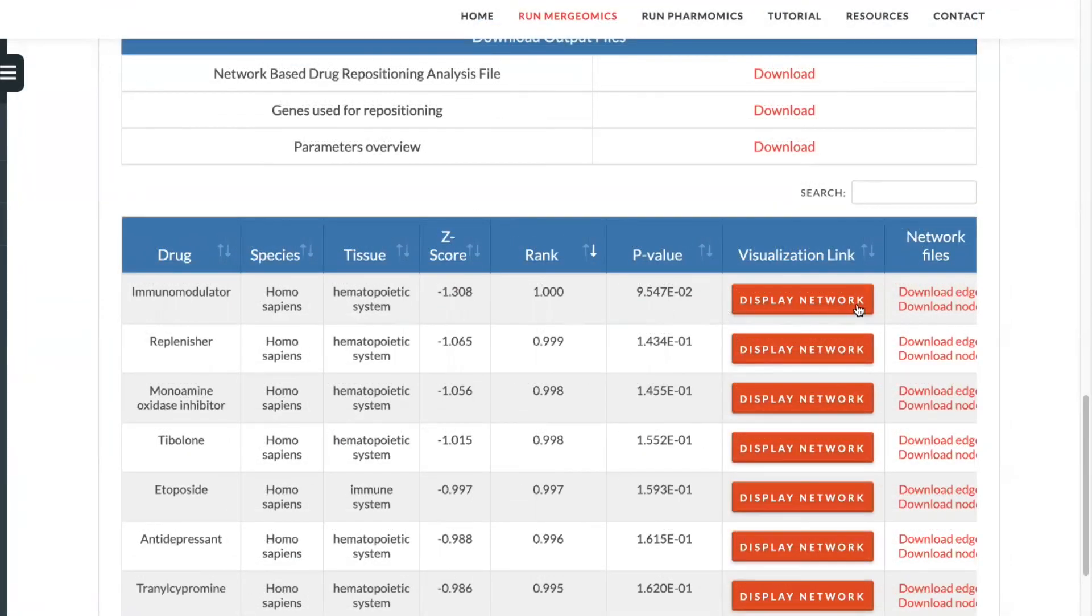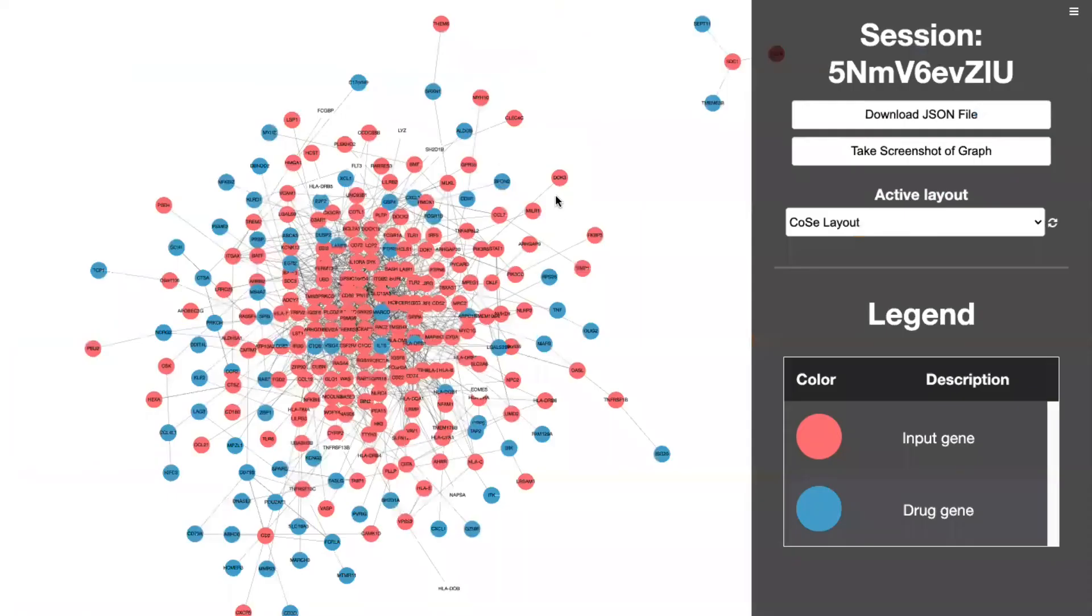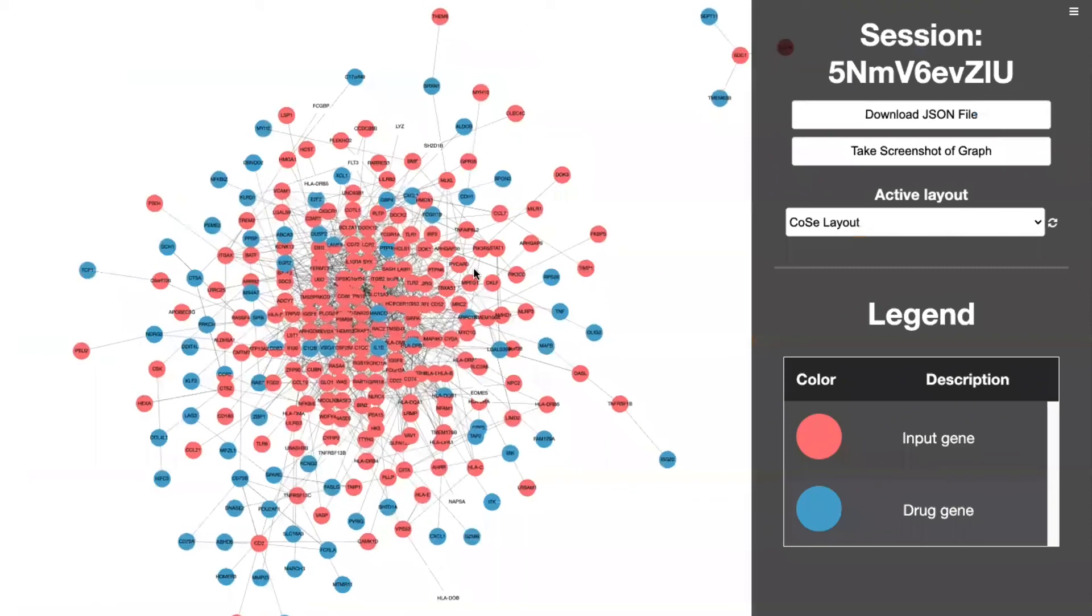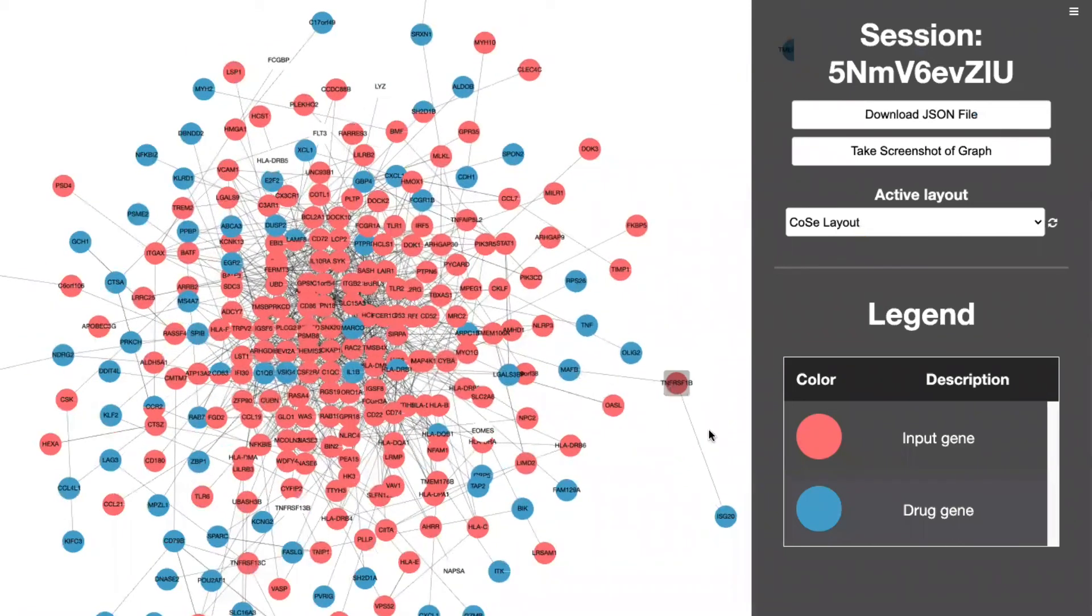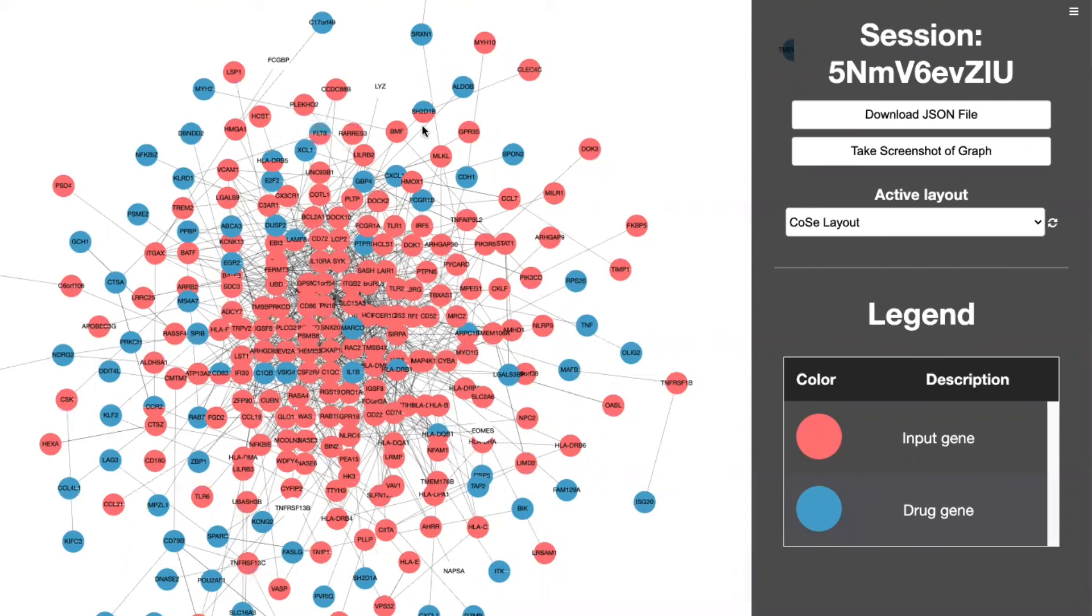Upon selecting the display network option for your given drug, you'll be redirected to a web drug network visualization, where you will see your input genes are highlighted in red, and your drug genes are highlighted in blue. If a node is both an input gene and a drug gene, it will be split color like so.